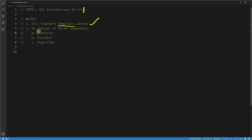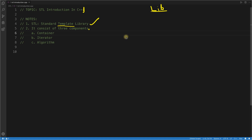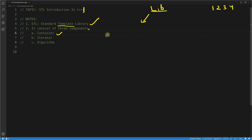The main part is these three things: STL consists of three components — container, iterator, and algorithm. Many people find this hard to understand but it's really very easy. If you have some data, say 1, 2, 3, and 4, the first thing you want to do is store it so you can perform some operation on it. To store the data, you have the container.